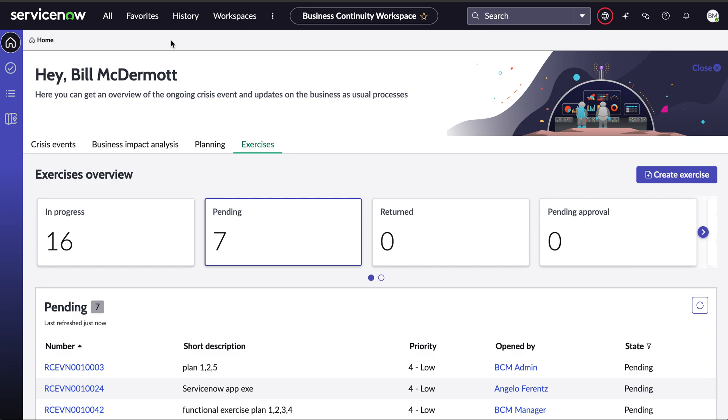Hello, my name is Quentin Carton. I'm a solution consultant in the intelligence automation team at ServiceNow. In today's video, I want to highlight the power of our business continuity management solution coupled with our automation engine capabilities and product.